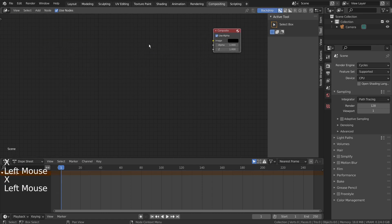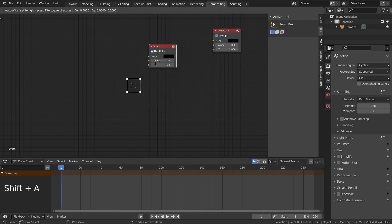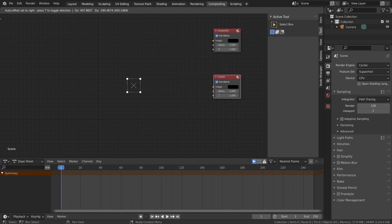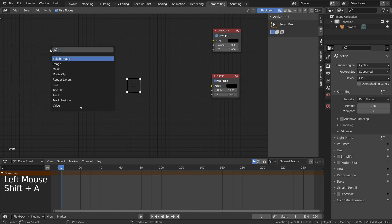We need Composite and Viewer nodes. Composite is what we'll see when we render the image, and the viewer is what is being previewed on the Compositor screen in Blender.